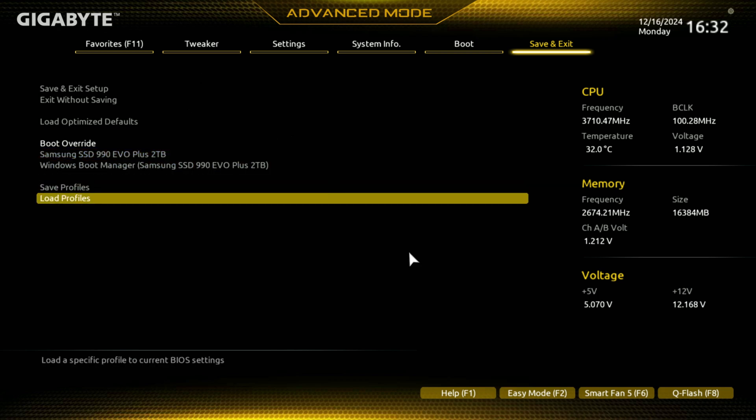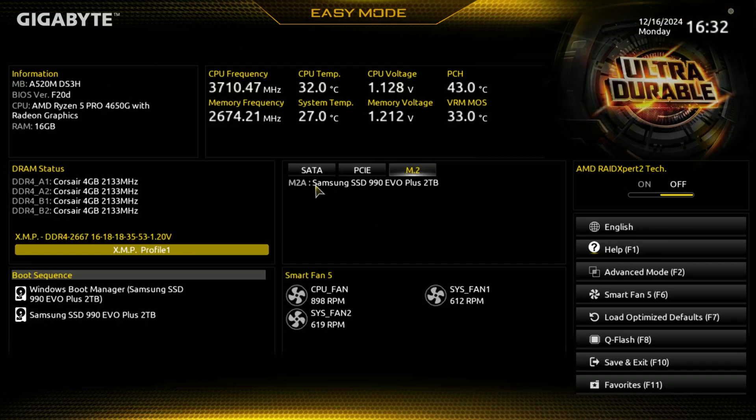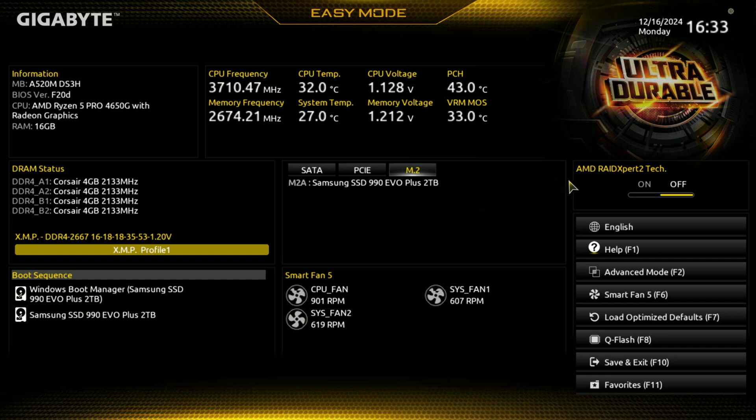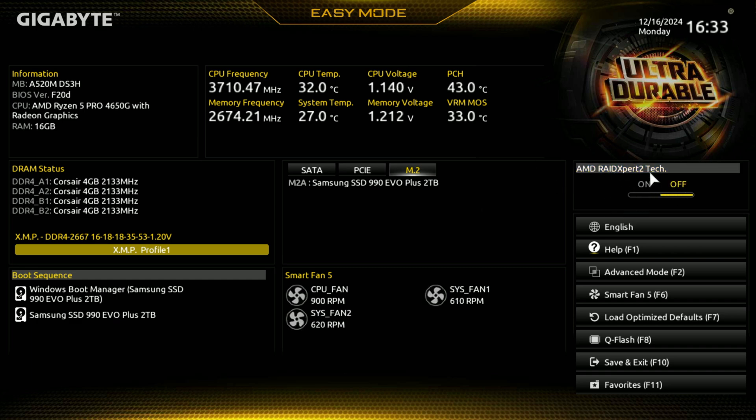So that is the rundown. Here at the bottom you have your help, your easy mode, your smart fan, and then your Q flash. And let's just go back to easy mode because I'll probably keep it there. But that is the rundown. Oh, there's AMD Raid Expert 2, it's off, but there's that there. And this is the rundown, just a walkthrough.